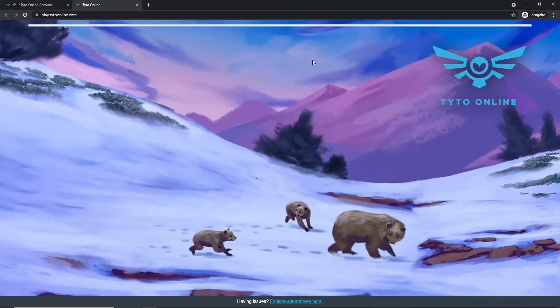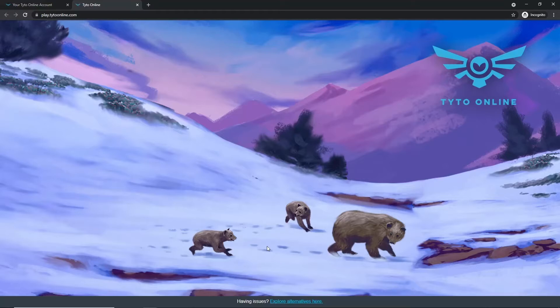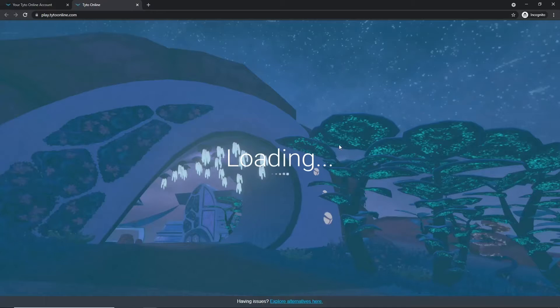And now, you're taken to a loading screen with three bears on it. Sometimes, this loading screen may take up to three or four minutes before you actually load into Taito Online. That is perfectly okay and the loading times depend a lot on your internet or computer speed.